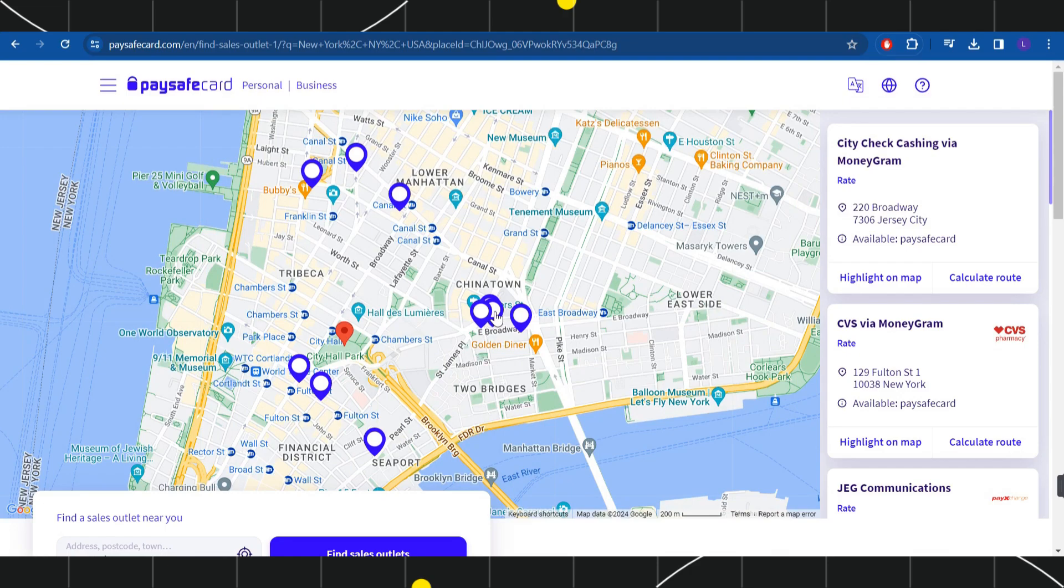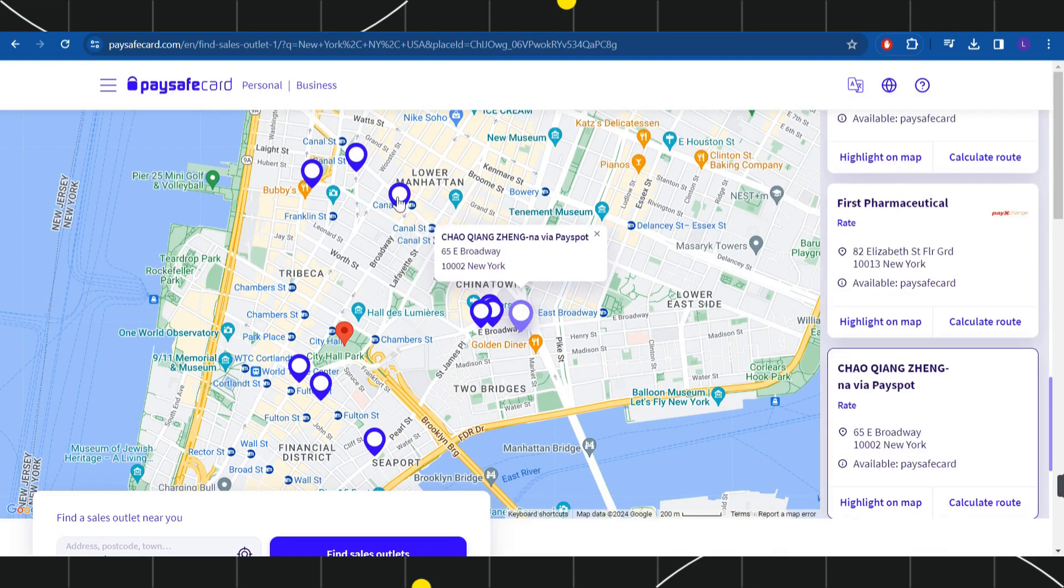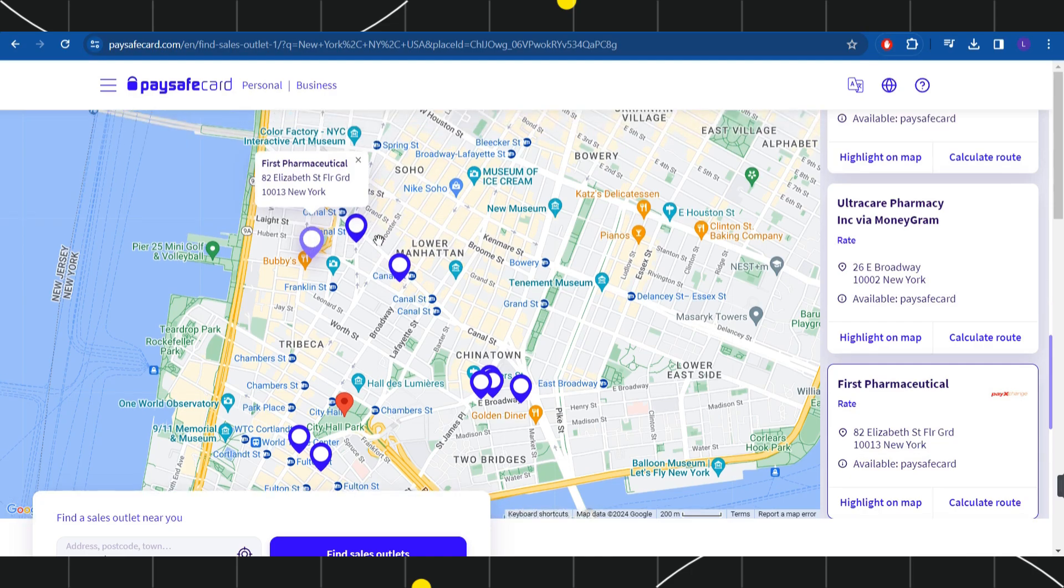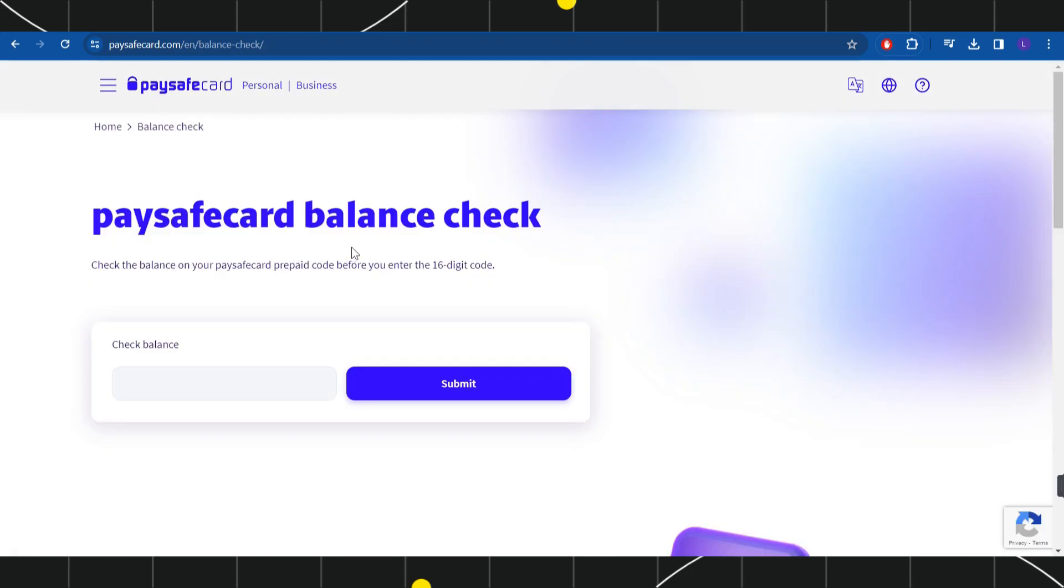It will show you all of the outlets that are available in your area, so you just have to go to any of the outlets which is convenient to you. From there, you just have to purchase the paysafe card voucher. In that voucher, you are going to see that 16 digit code which you need to paste over here and then press submit. By doing so, your paysafe card balance will be updated over here.